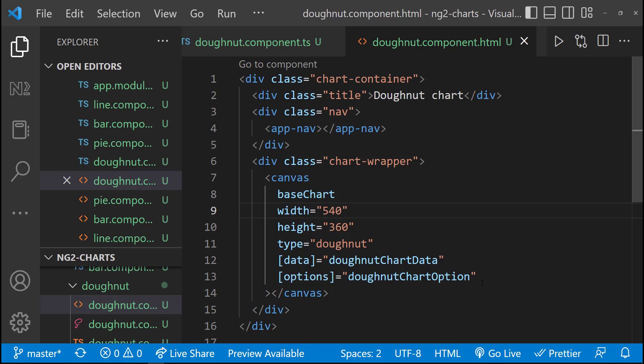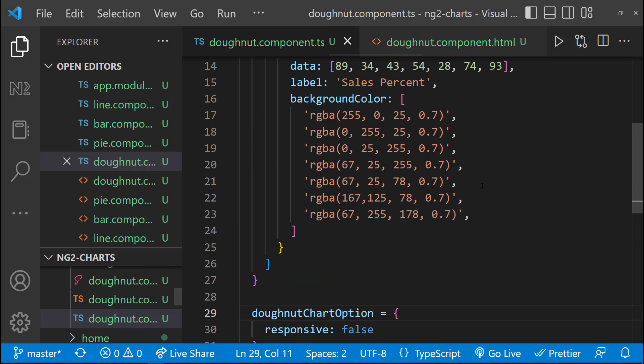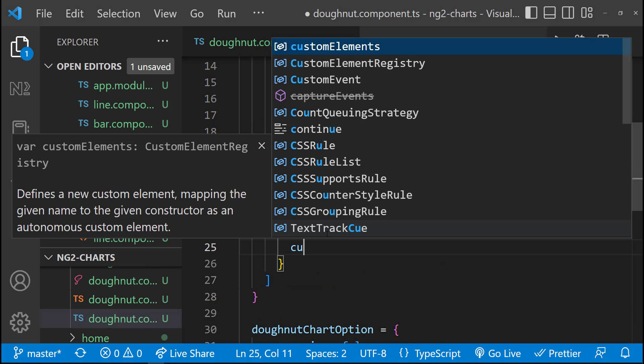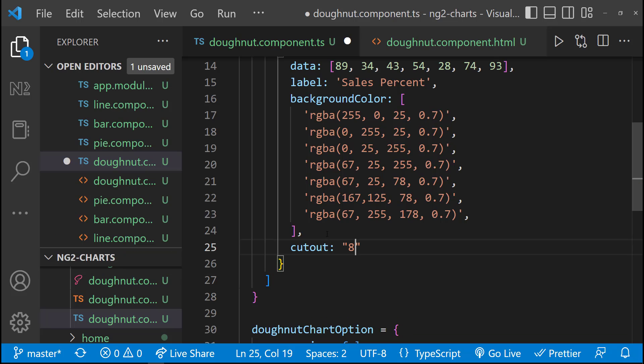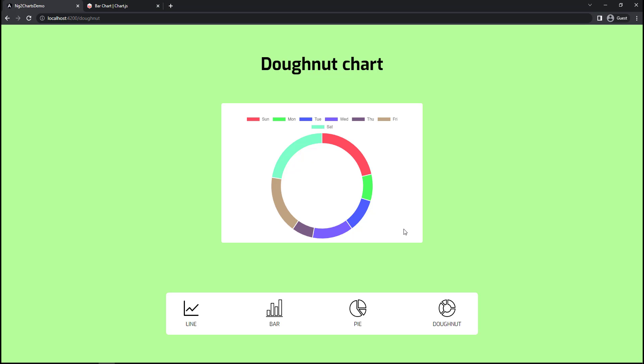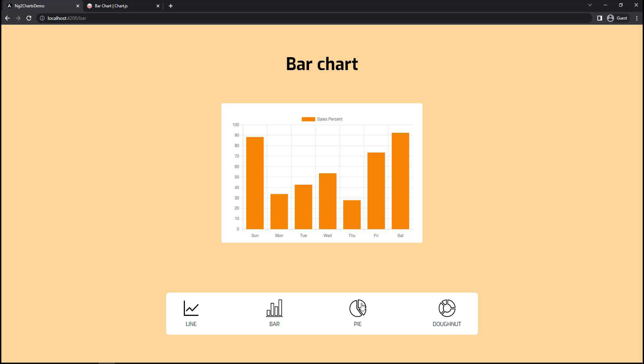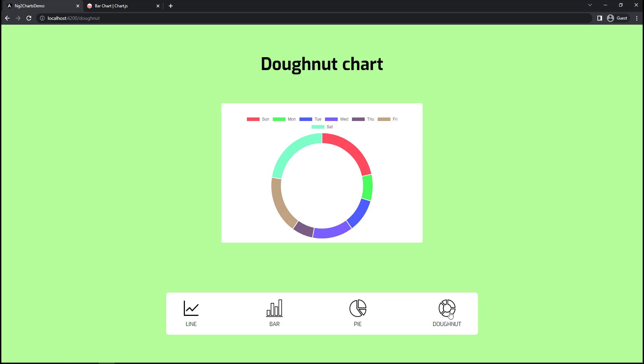And using the cutout property, we can change the cutout size of the donut chart. Hope you understood how we can use ng2-charts in our application.